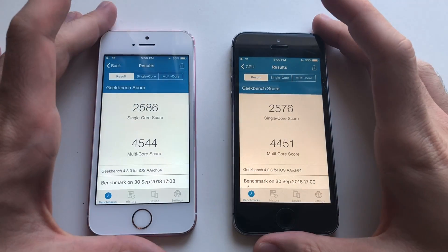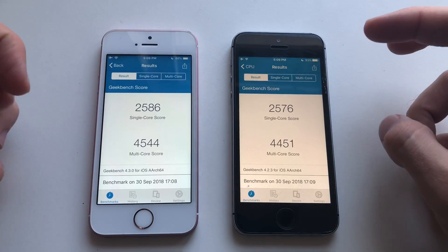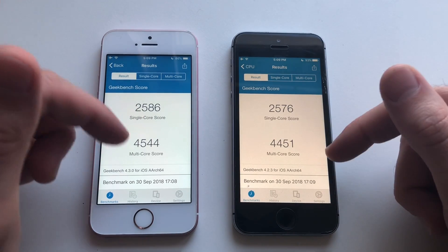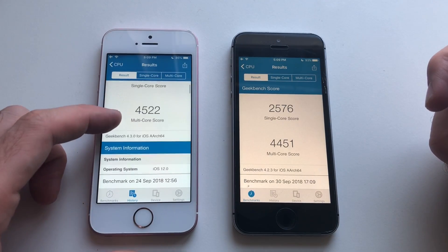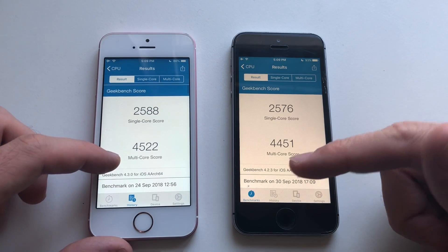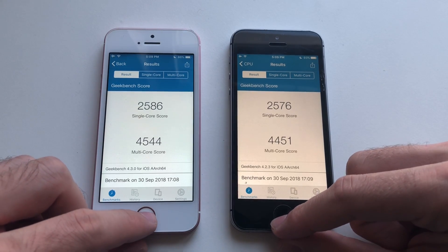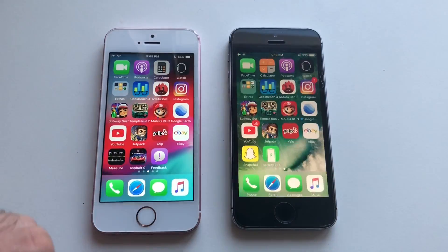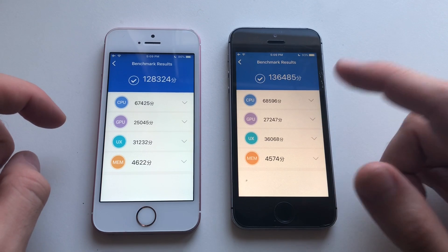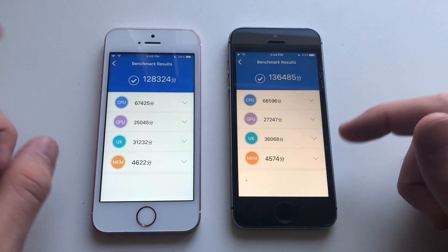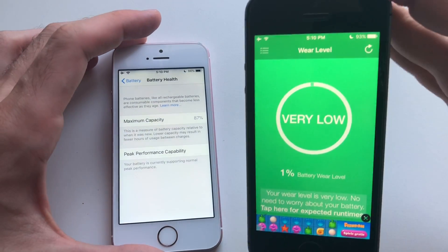Both phones are done with the Geekbench test. Just like always, iOS 12 outshines iOS 10 when it comes to scores. Single core is about the same — the difference is just 10 points — but multi-core score is definitely higher on iOS 12.1. Showing previous scores from iOS 12.0 — it was slightly lower in multi-core but single core was slightly higher. Also showing pre-tested scores: CPU was actually better on iOS 10, GPU iOS 10, UX iOS 10 — basically everything was iOS 10 except memory, which was better on iOS 12.